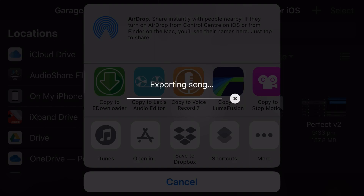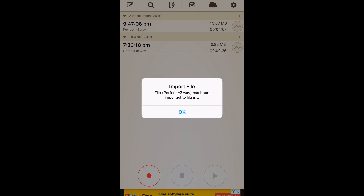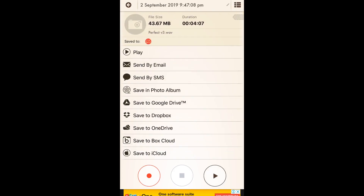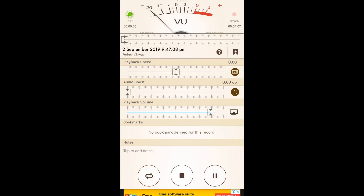Once it is exported and we've jumped into Voice Recorder 7 — there we go, the file has been imported. Version 3 has been imported to Library. We'll tap OK. We're now in portrait mode because this app only works in portrait mode for most functions. Here is our file under the 2nd of September. We can tap on this file, open it up, and hit Play. There's a bit of a gap beforehand and then it will start playing our track because of the lead-in in GarageBand.